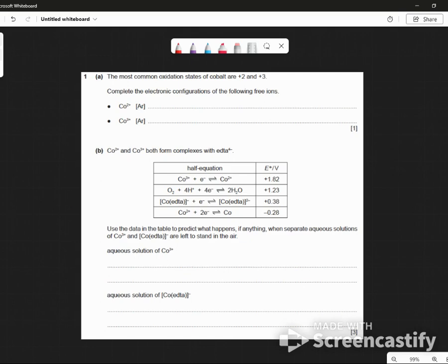Right, obviously we need a periodic table, and I'm looking at cobalt now. Cobalt is obviously 1s2... argon core. They're being nice to me, aren't they? So after the argon core, it's 1, 2, 3, 4, 5, 6, 7. It would be 3d7, 4s2.